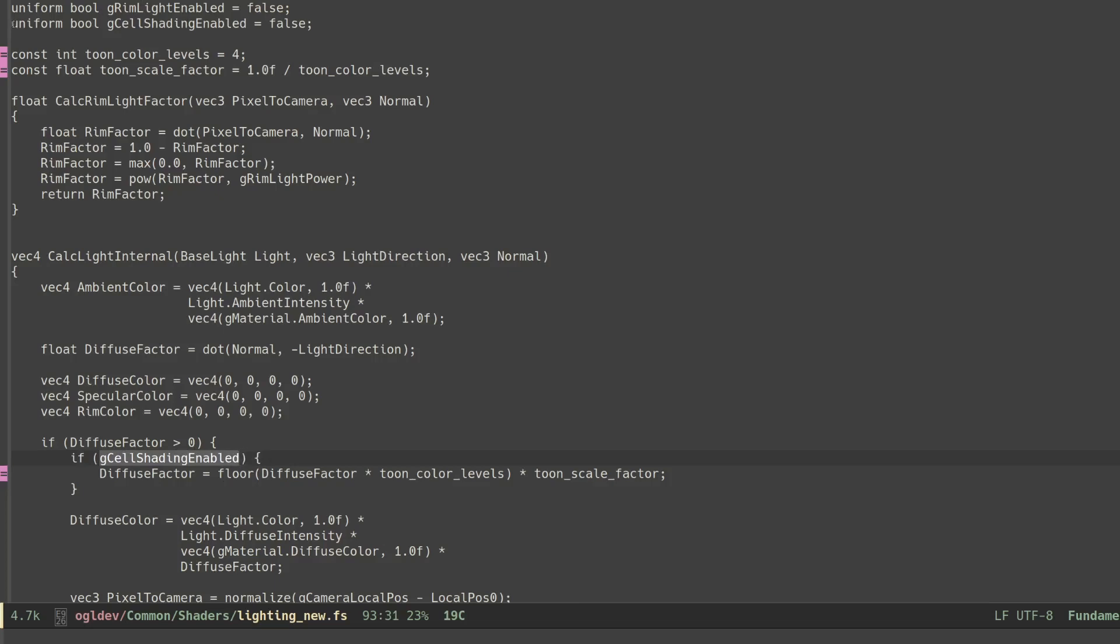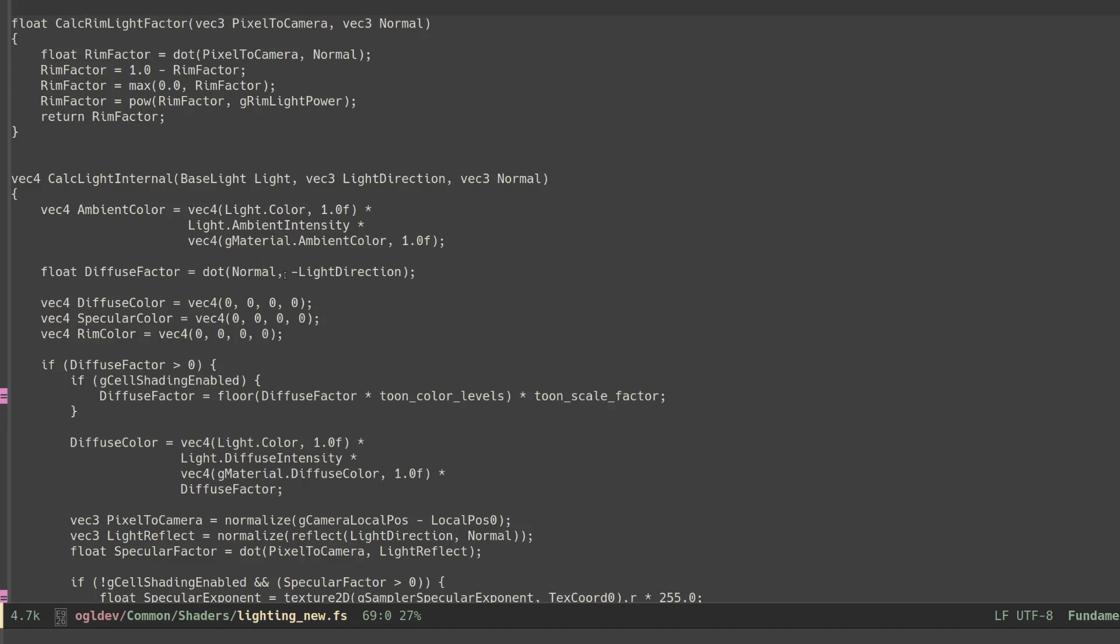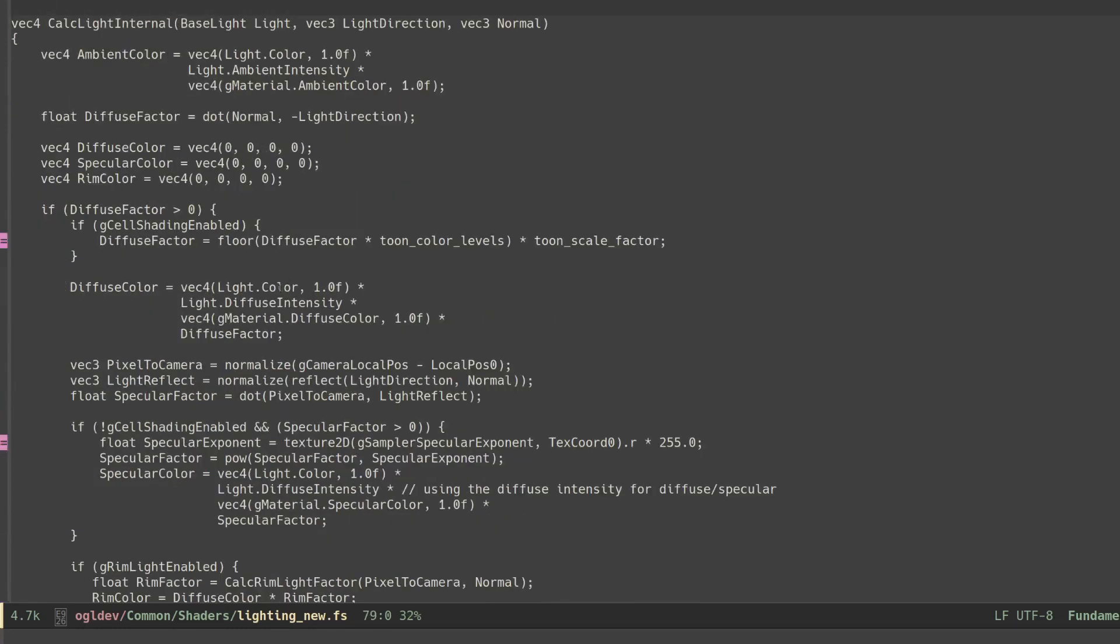This flag can be controlled by the demo by clicking on C. And finally when toon shading is enabled we should probably disable specular lighting which seems less appropriate for this type of technique.